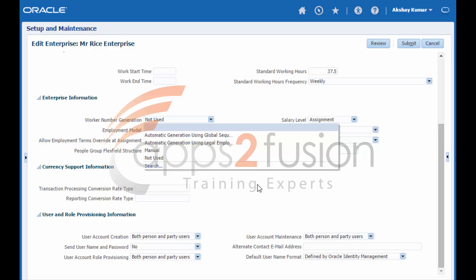If your worker leaves the enterprise and later starts a work relationship of the same type with a different legal employer, then a new number is allocated.